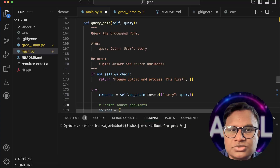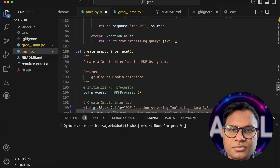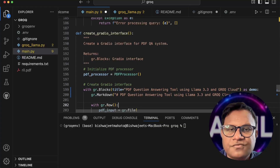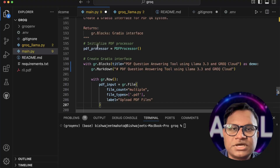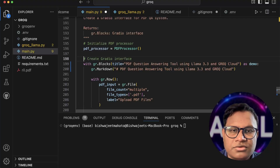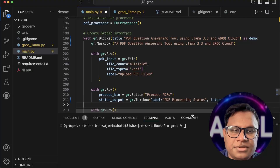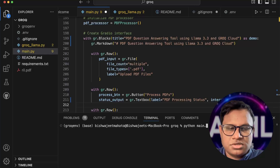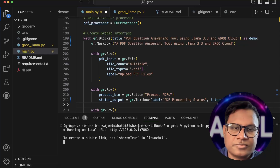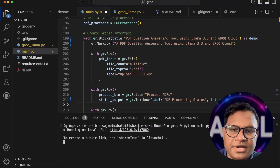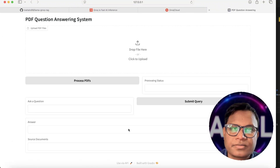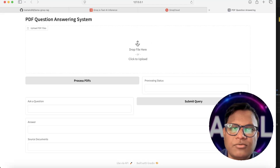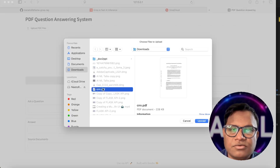Now let's go to the Gradio interface. In the Gradio interface, we first call the PDF processor. Let me run it — python main.py. It will be running on a local URL. Control-click to open it. The first thing we do is upload a file, so I'll upload this cnn.pdf.